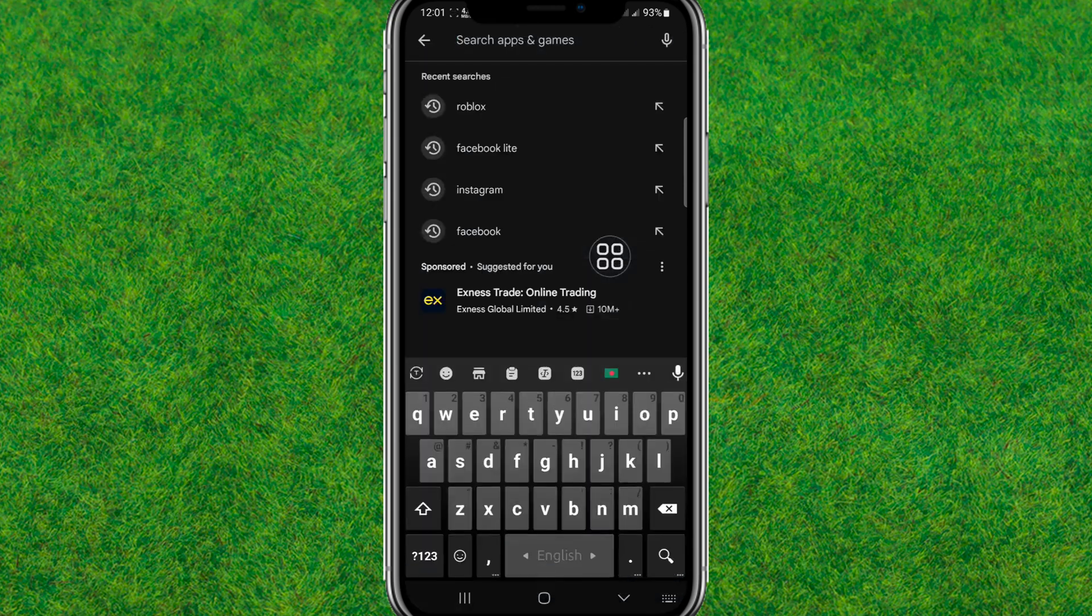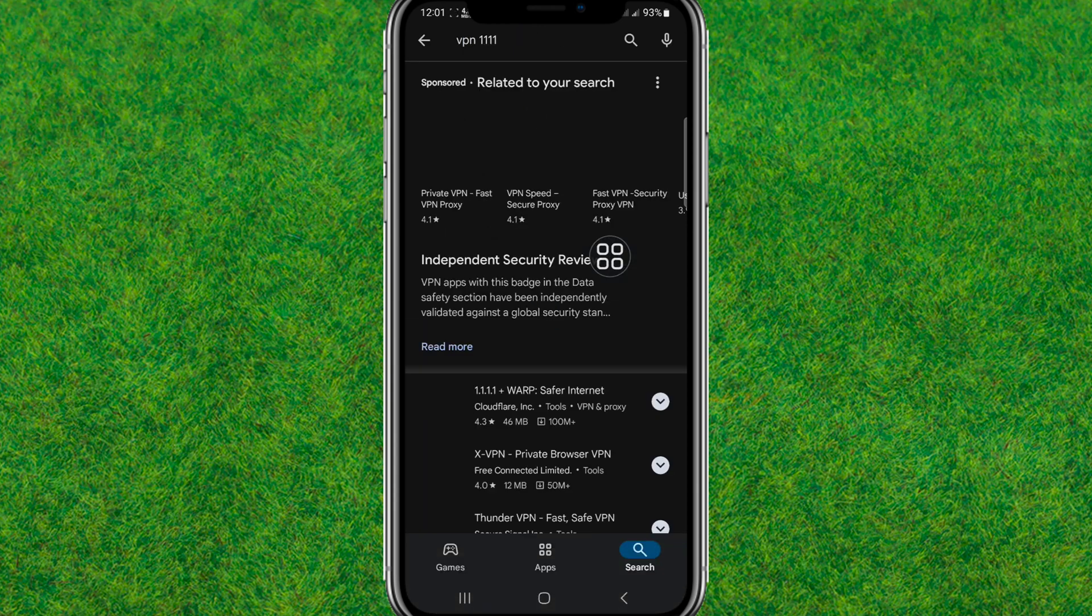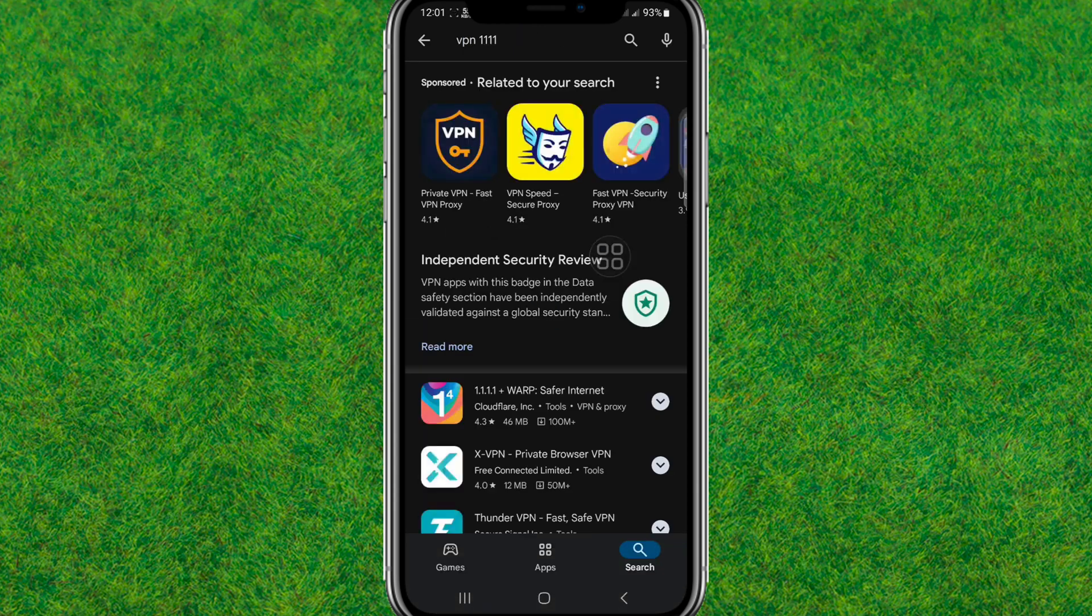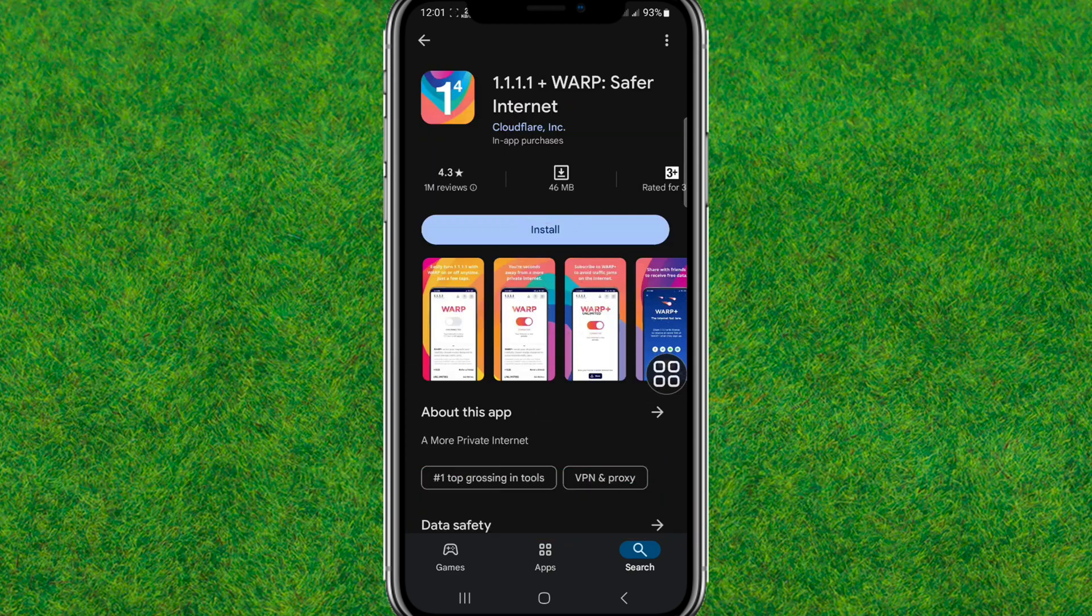Search for 111 VPN. Now you can just download and connect to this VPN and it will be fixed.